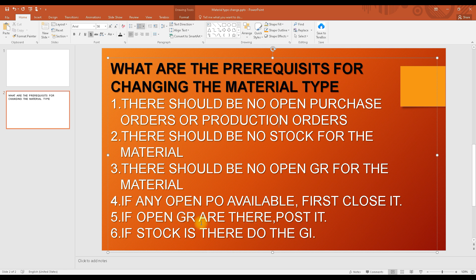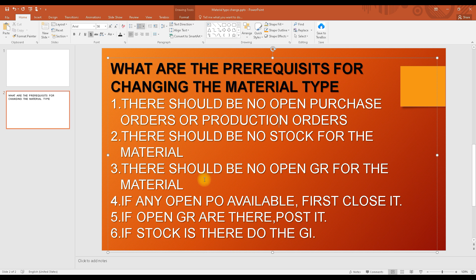If posting the goods receipt creates stock, you need to remove that stock from the system — virtually move it to scrapping or another area. Physically you can keep the stock, but in the system there should be no stock. Similarly, close the purchase order, and after changing the material type, you can reopen or create a new one as per your requirement.